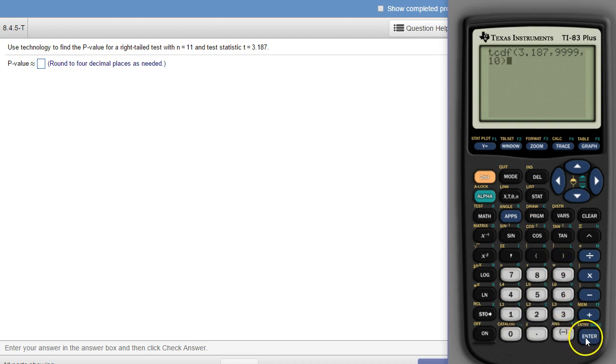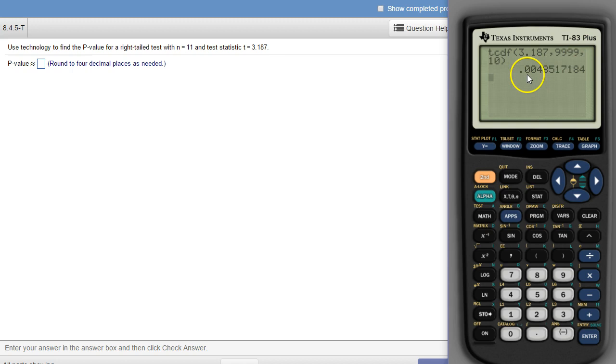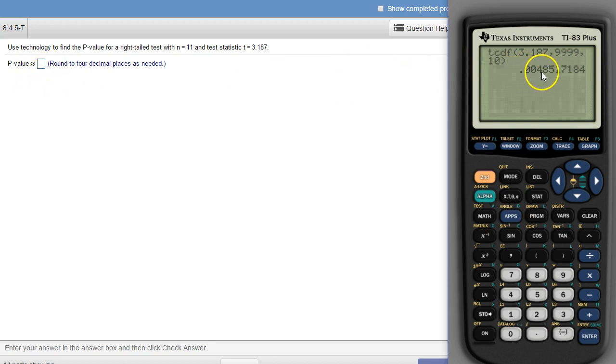And then when we close that off, hit enter, it takes a little bit to think through. And there's our number. To four places, 0.0049.